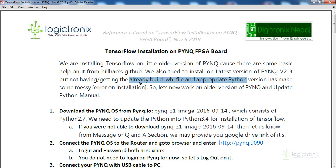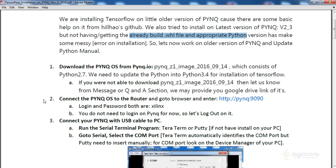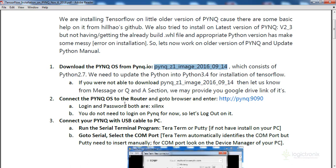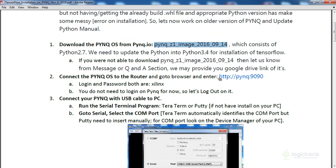There are some details about installing the version. First, you have to download the old image — we have included the link in the description or as an attachment. After you download it, you can extract it and copy it onto the PynQ. After that, you need to connect your PynQ to the internet; you have to connect it with a router.